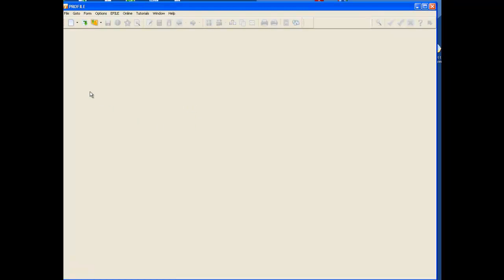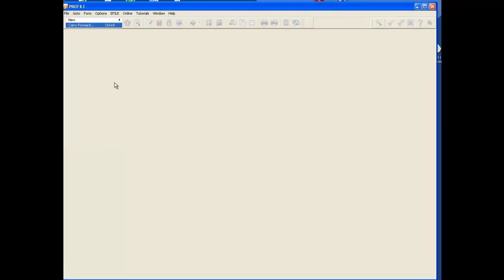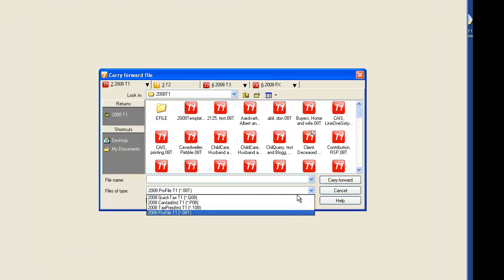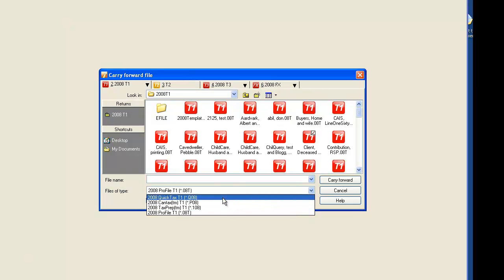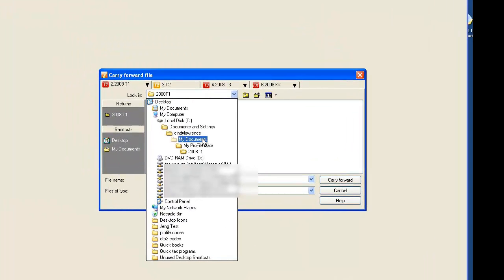There are many ways to carry forward a return. If you aren't using the Quick Start method, all you would need to do is File > Carry Forward. In this case I'm going to carry forward a QuickTax return, but you would use the same method whether you are carrying forward a Profile return, a QuickTax, a CanTax, or a Tax Prep return. Select 'Files of type: 2008 QuickTax.'